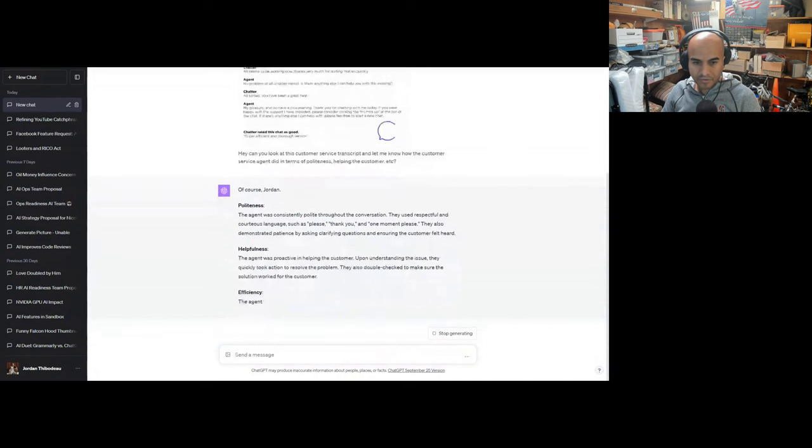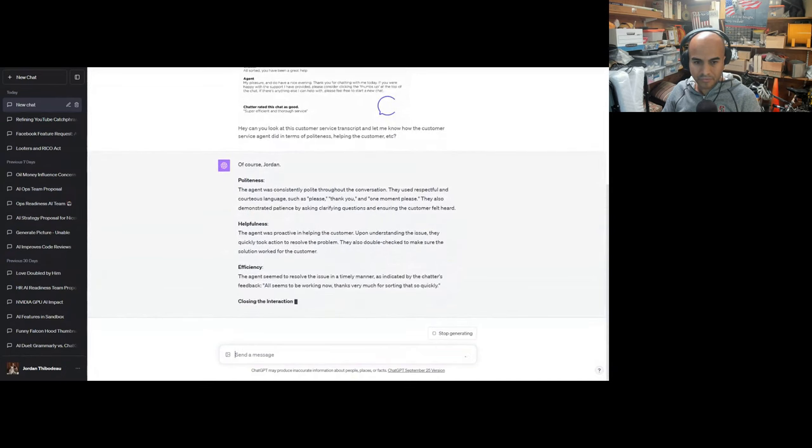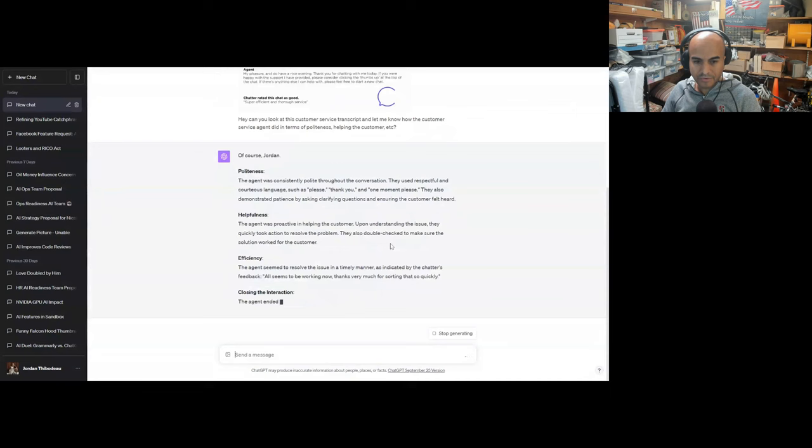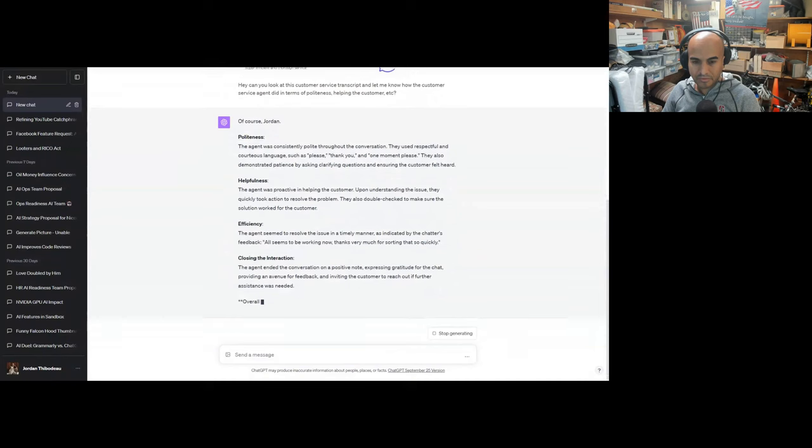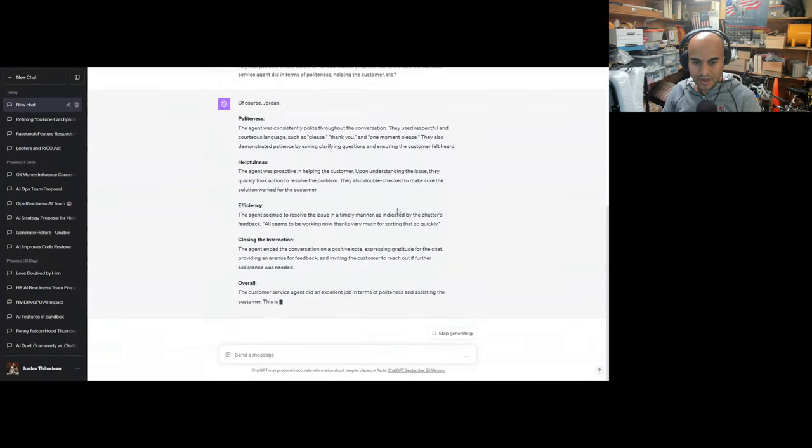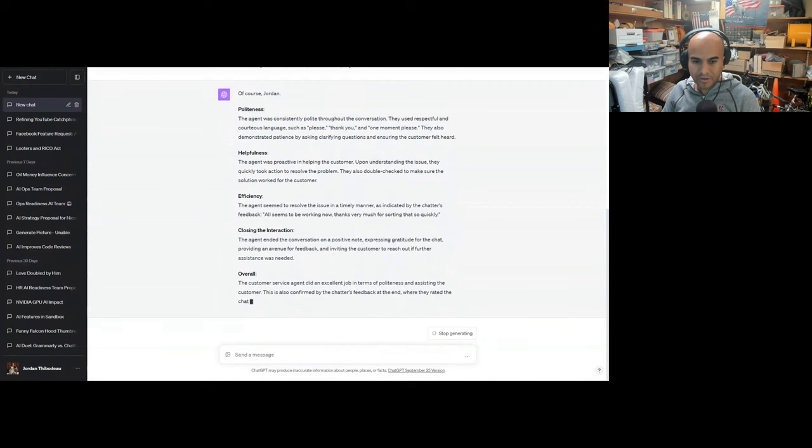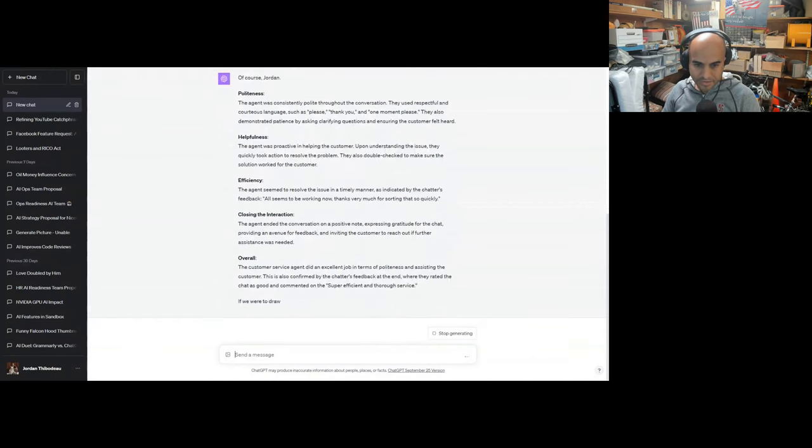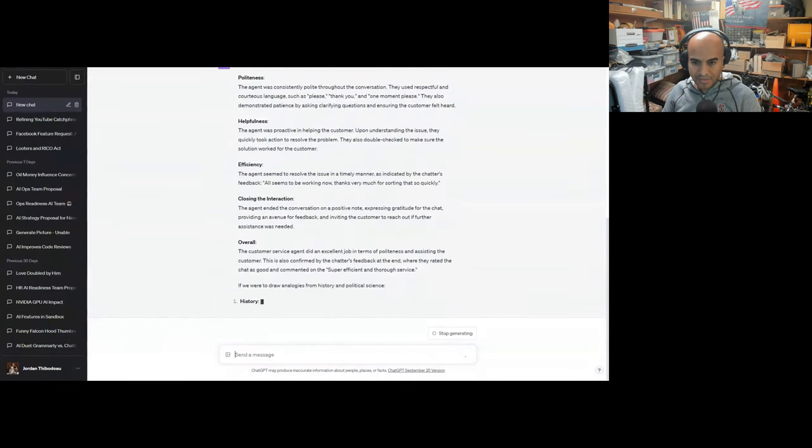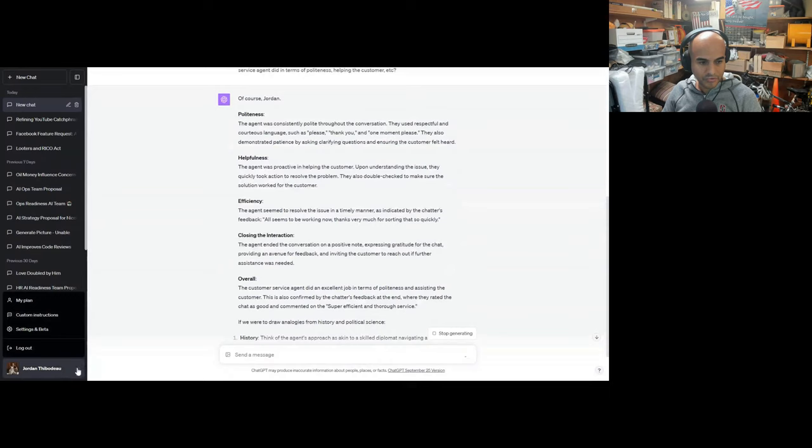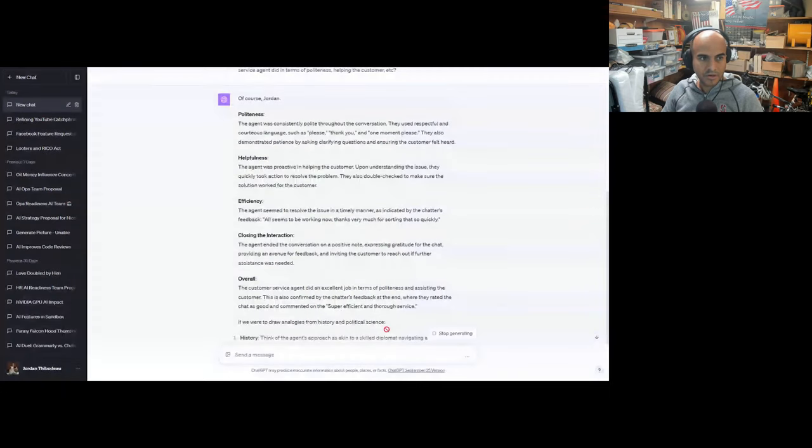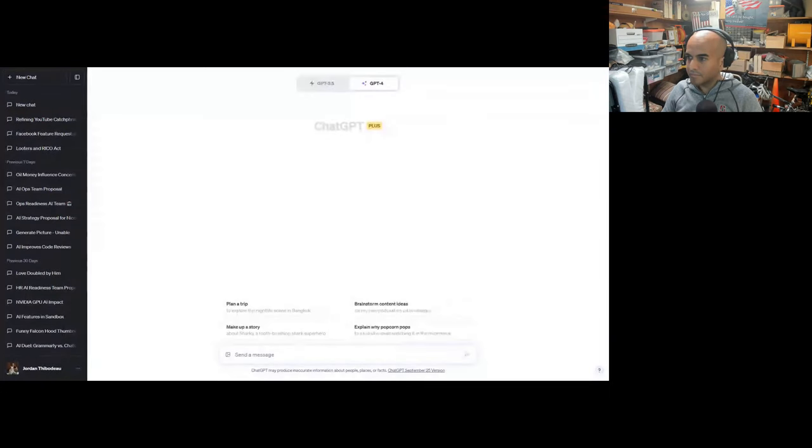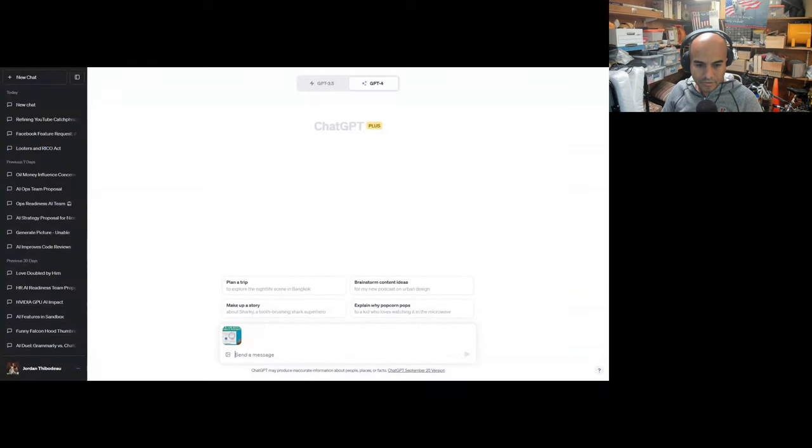The agent was proactive in helping the customer. Upon understanding the issue, they quickly took action to resolve the problem. They also double-checked to make sure the solution worked. The agent seemed to resolve the issue in a timely manner as indicated by 'all seems to be working now, thanks very much.' The agent ended the conversation with a positive note. Overall, the customer service agent did an excellent job in terms of politeness and assisting the customer.